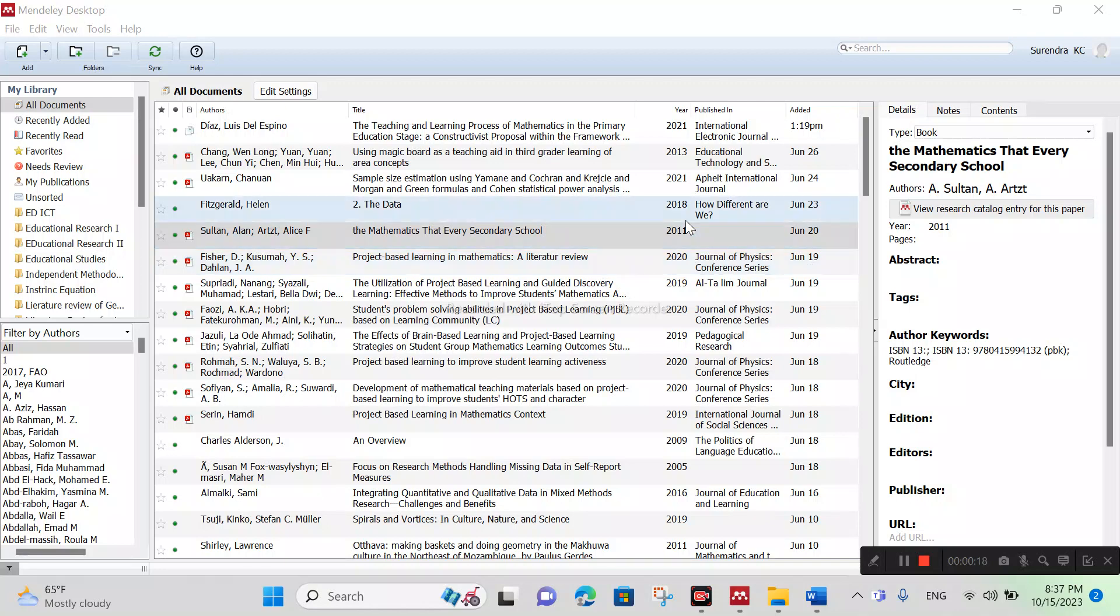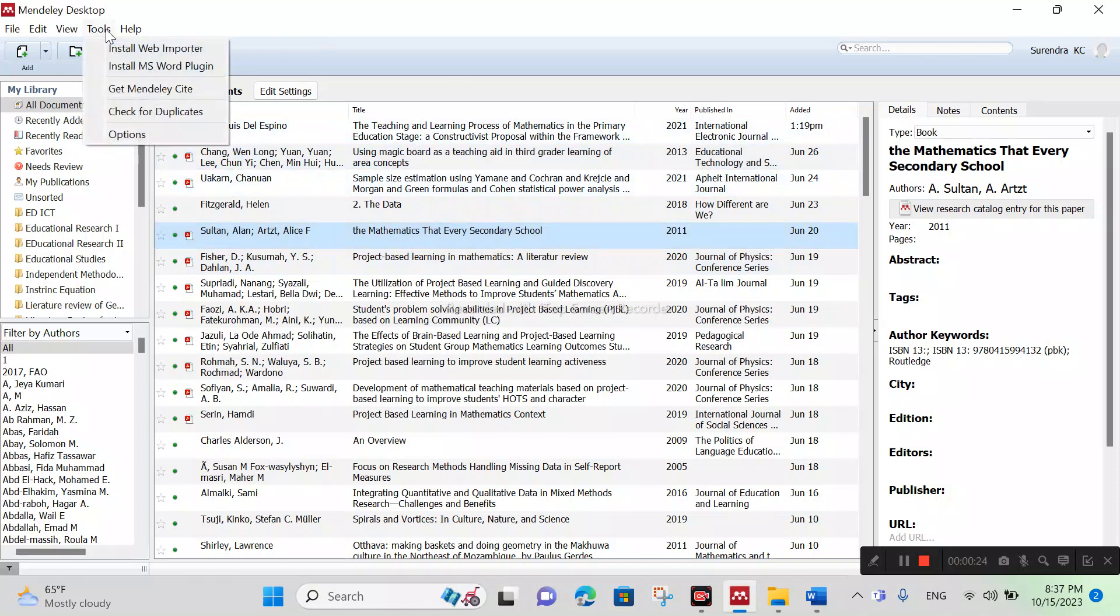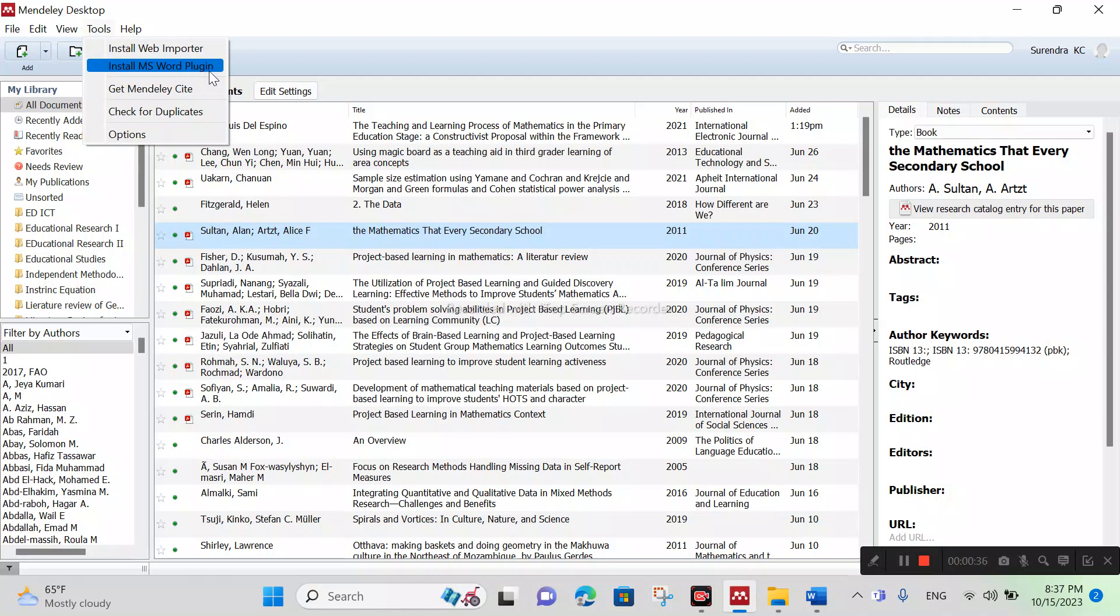First of all, you should download the Mendeley Desktop from web browser, and then we can ensure Mendeley Desktop account is linked or not with MS Word. Click on Tools, Install MS Word Plugin. That means there is no link between Mendeley Desktop and MS Word.